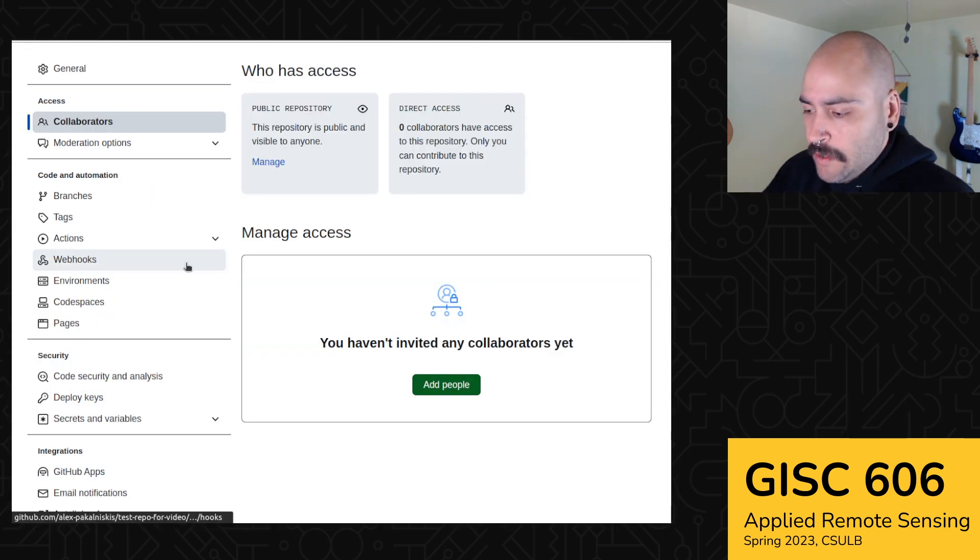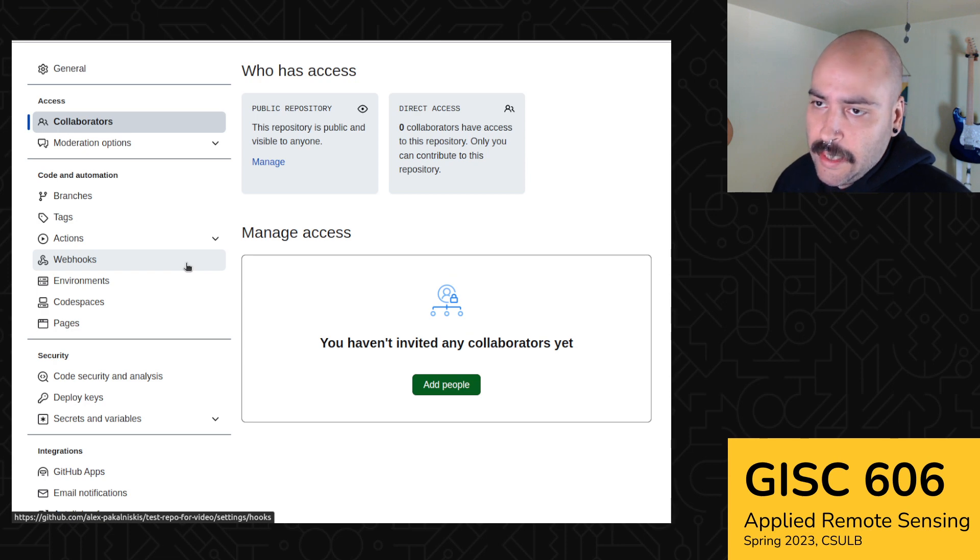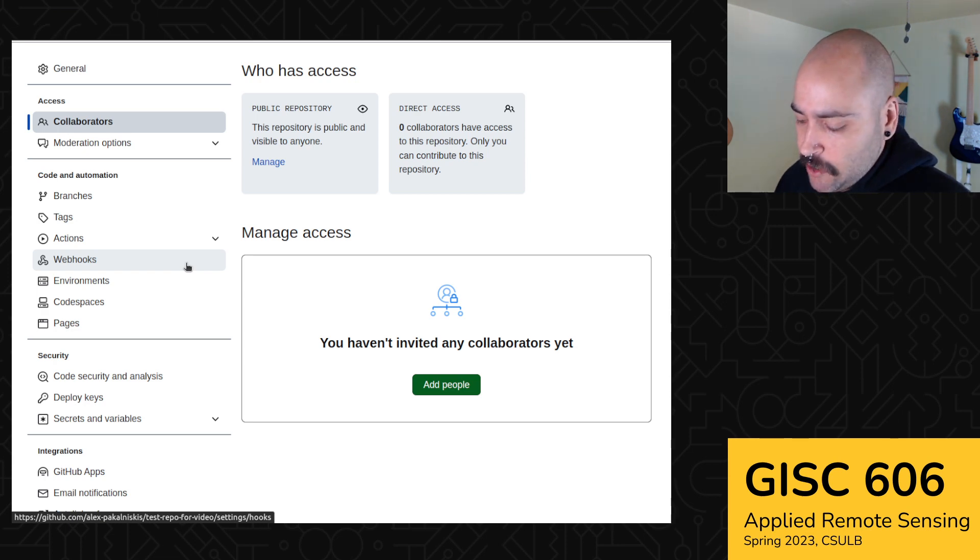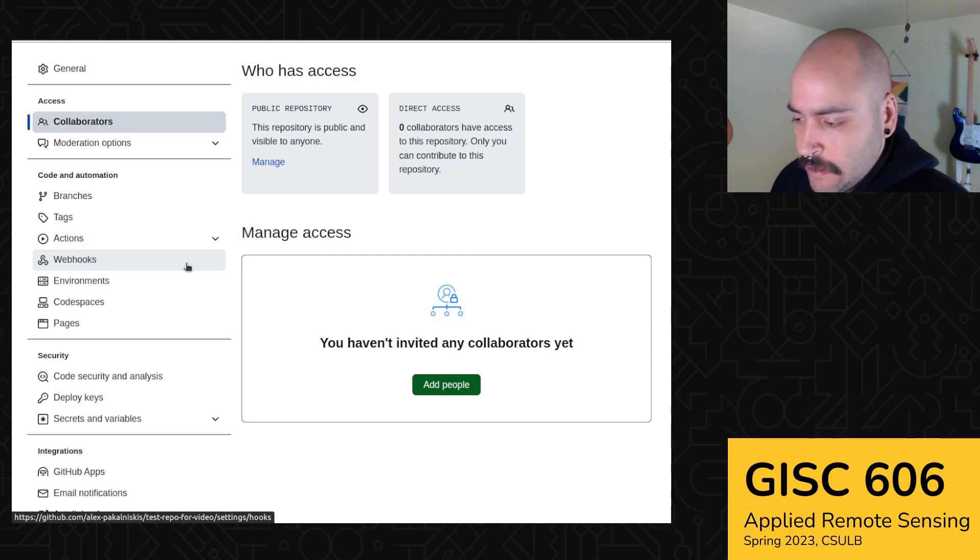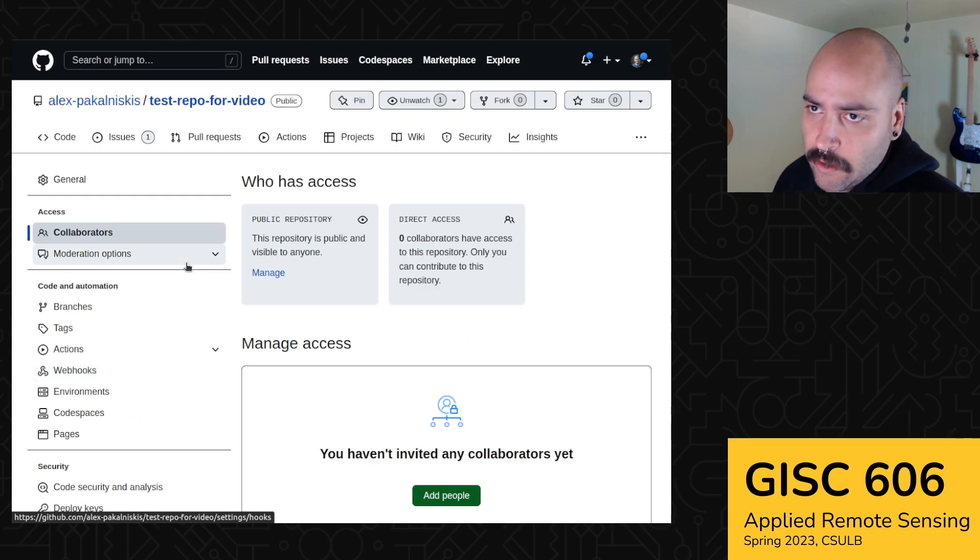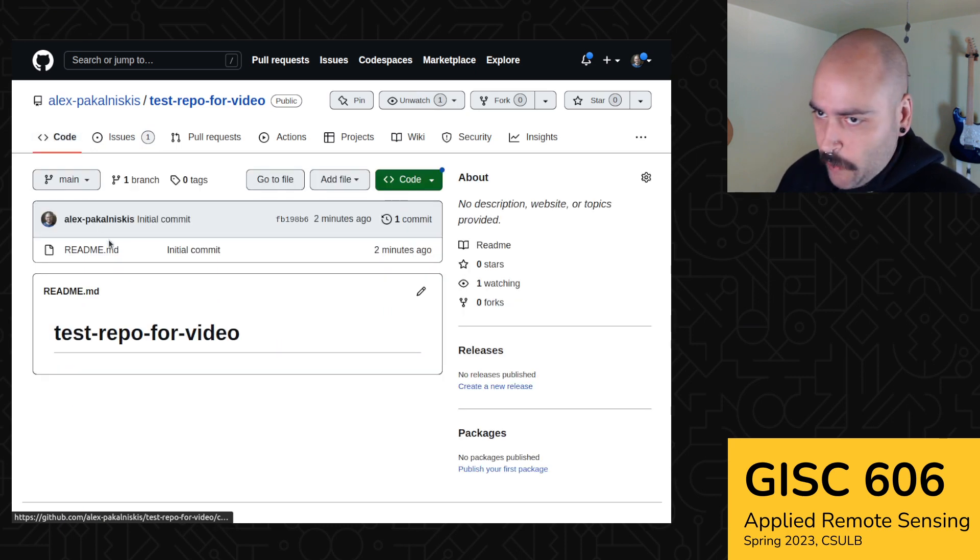And then you'd be able to, after they accept the invitation to collaborate, they can be added in issues as an assignee or reviewer on pull requests. And it's a lot easier to interact with them within your repo. Okay, so let's go back to the code pane.